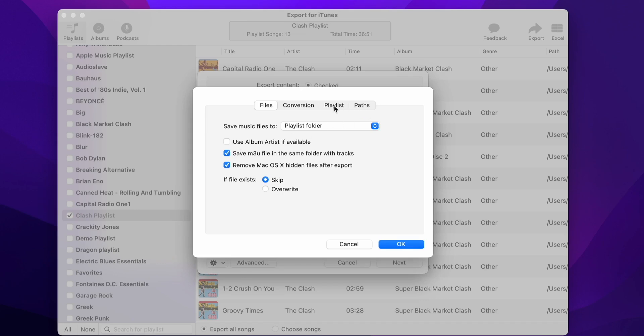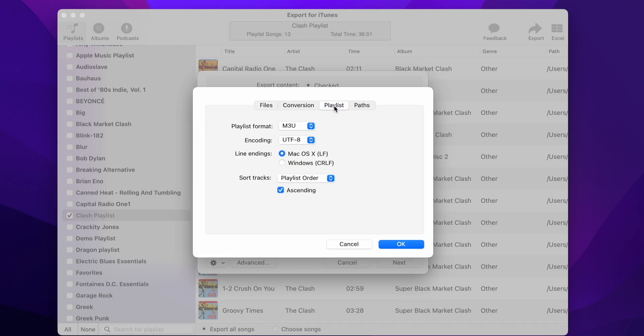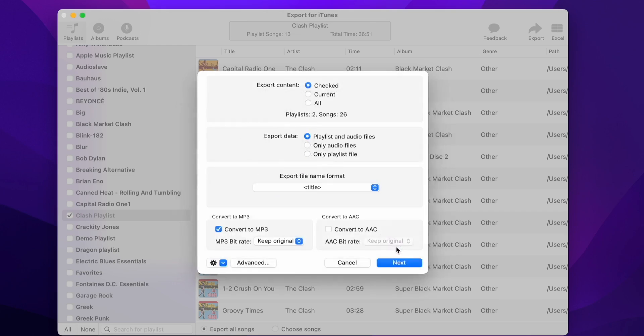Now select the Playlist tab. On this tab, set the line ending to Windows. We have now finished with the Advanced Options, so you can press OK to close the panel.